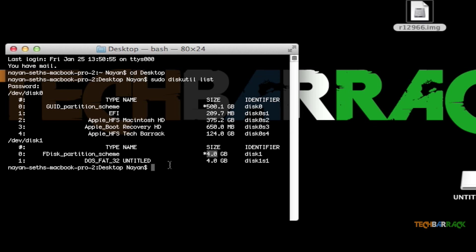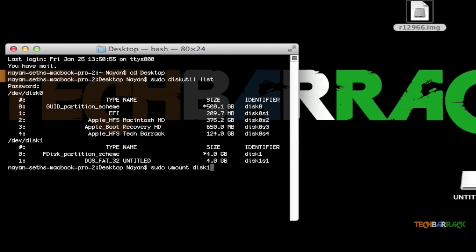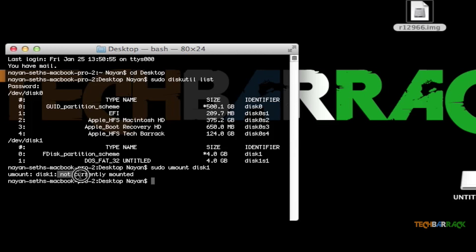Just type in sudo umount disk1. It can be disk2 or something else in your case, so I'll be typing disk1. When I click on Enter, it immediately says that disk1 is not currently mounted.